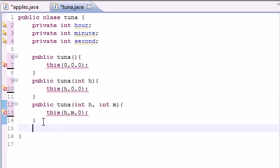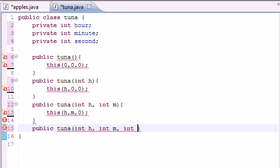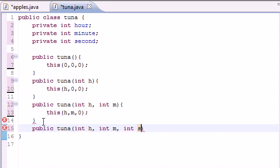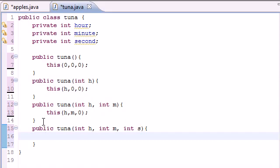So let's go ahead and build that three-argument constructor right now: public Tuna with int hour, int minute, and int second. If you watch, all my errors just disappeared once we finally built the one with three arguments.